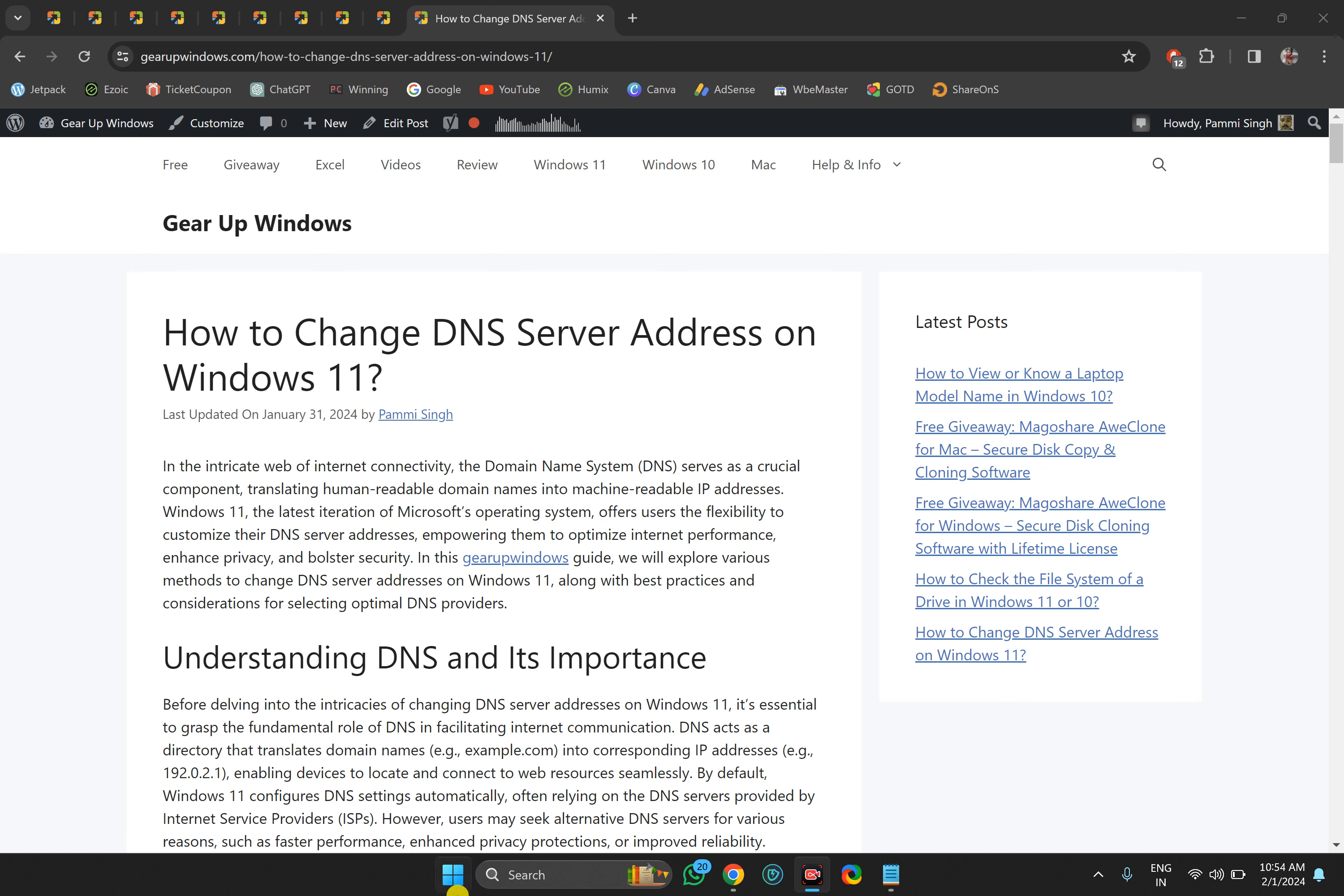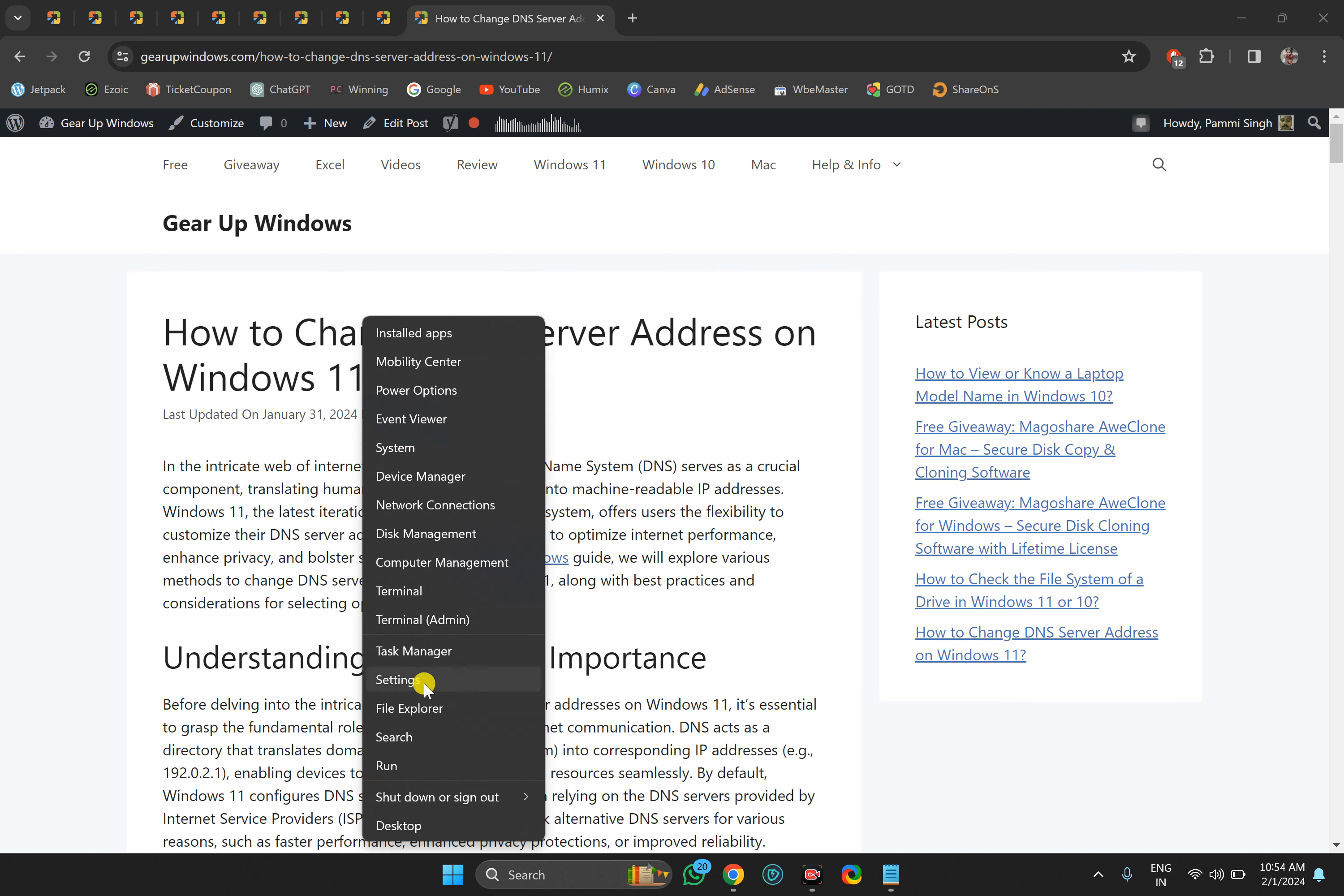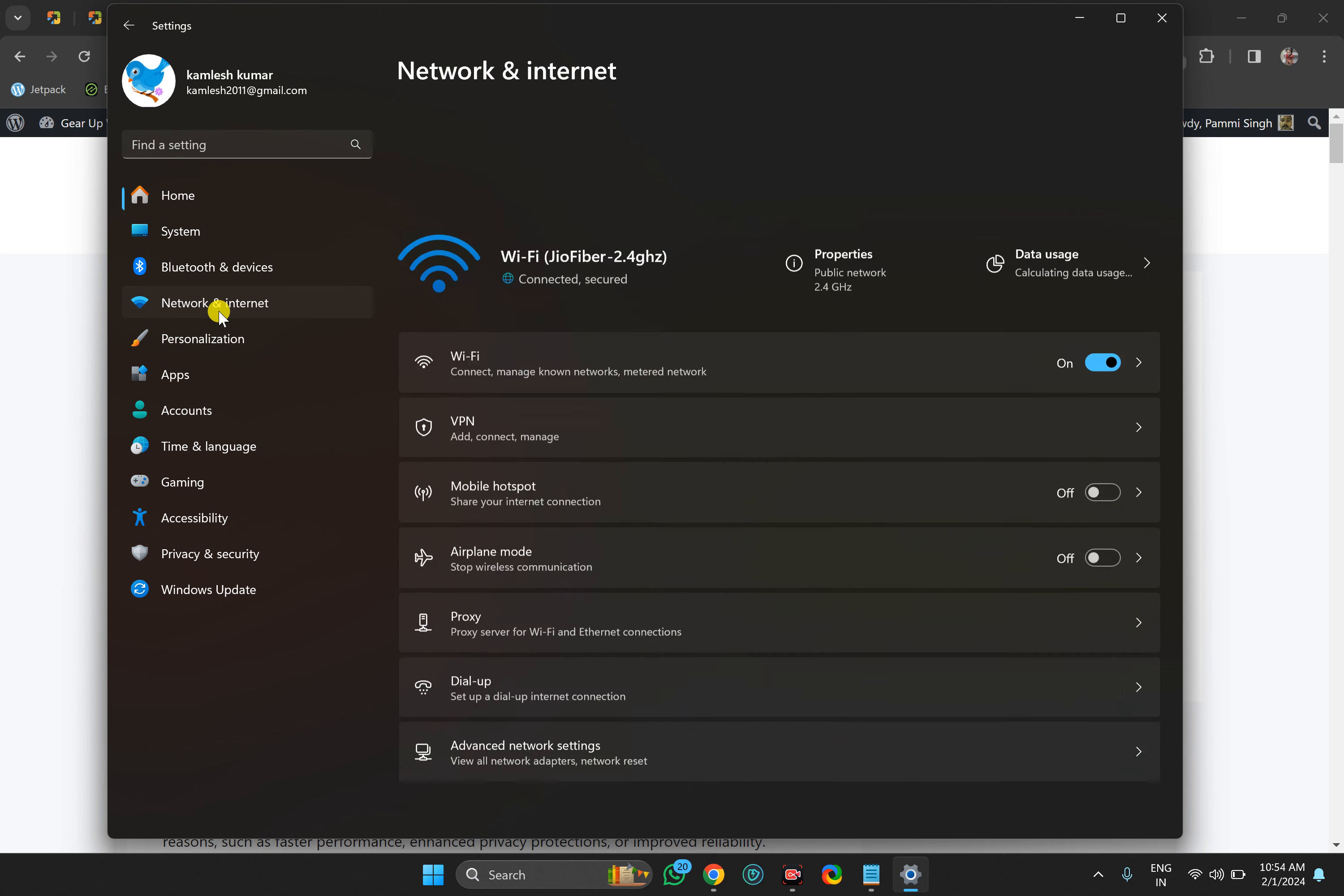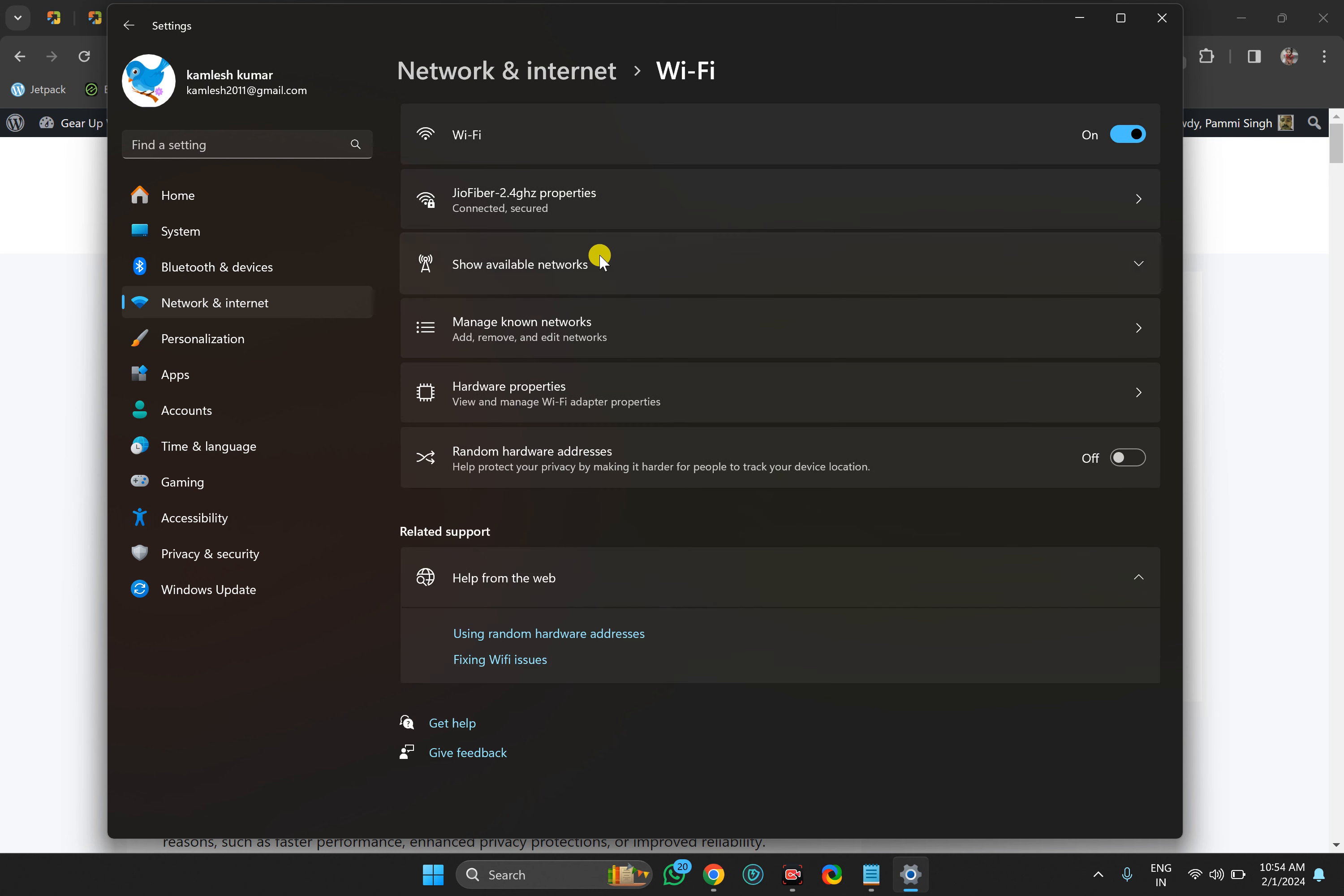Right-click on the Start button and select Settings in the pop-up menu to open the Settings app. Then click on Network and Internet option in the left sidebar. On the right, choose Wi-Fi or Ethernet that you want to configure.